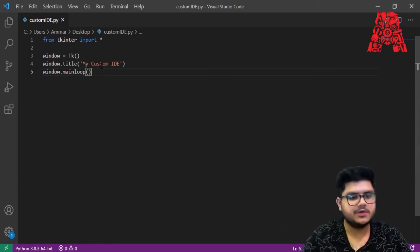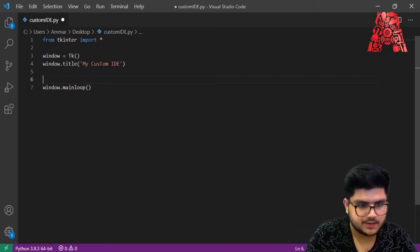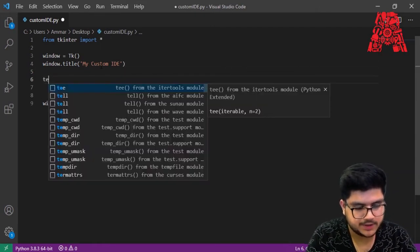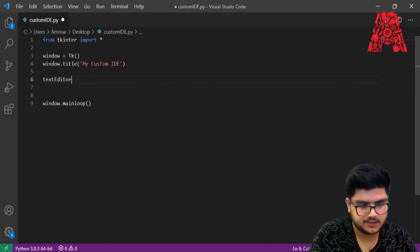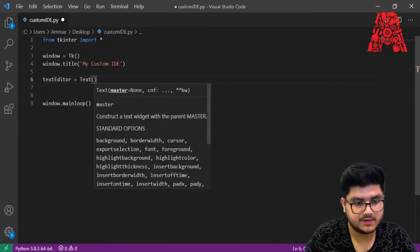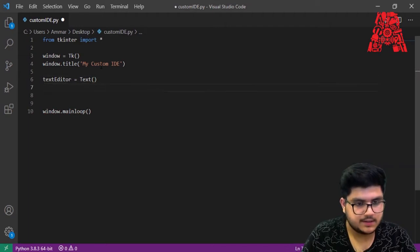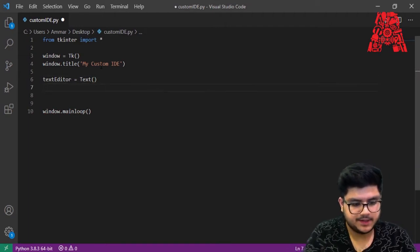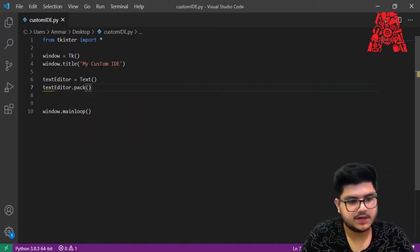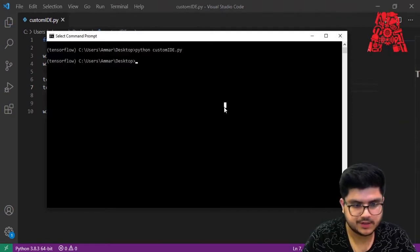Next we need a place to type in the code. We'll create a widget called 'text_editor' and set it equal to 'Text', which is a Text widget from tkinter. Then we call 'text_editor.pack()' to make sure it appears in our GUI. Now let's try running the code again and see what happens.